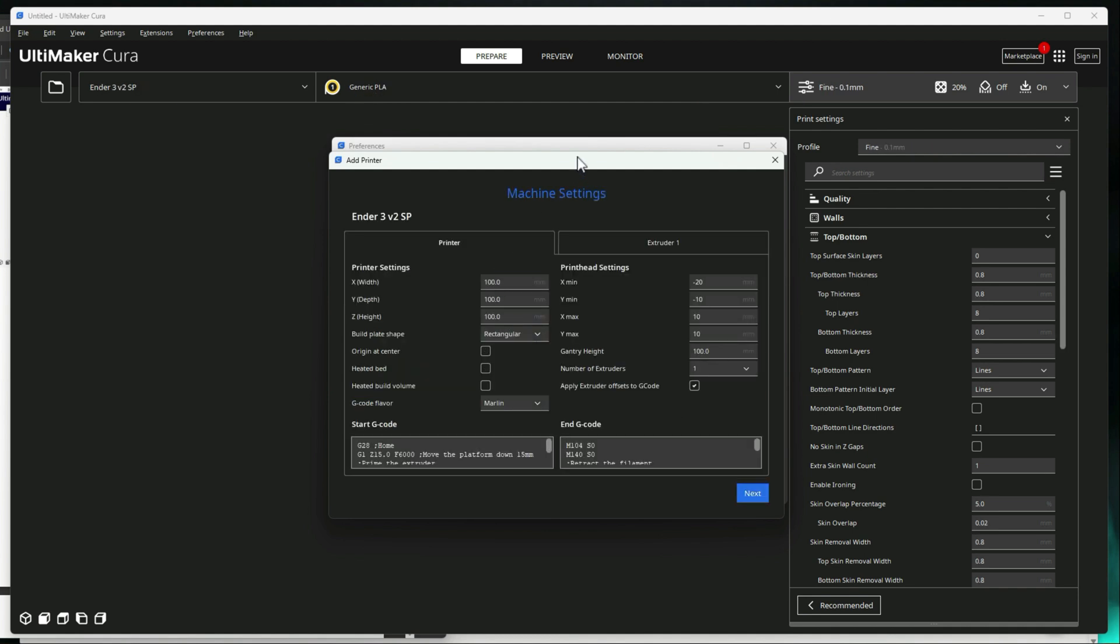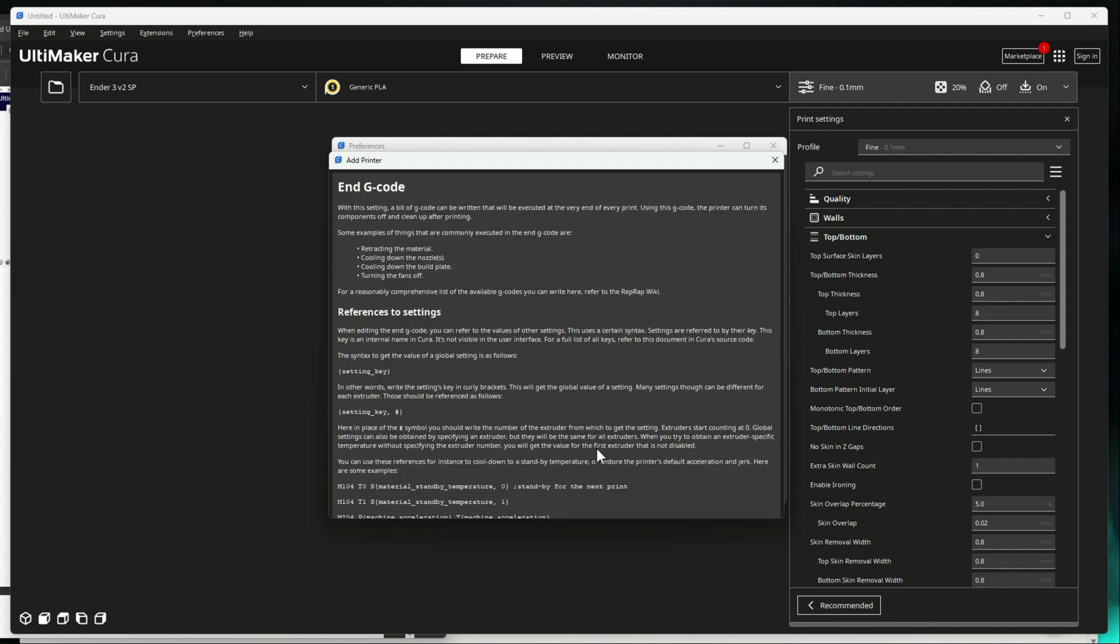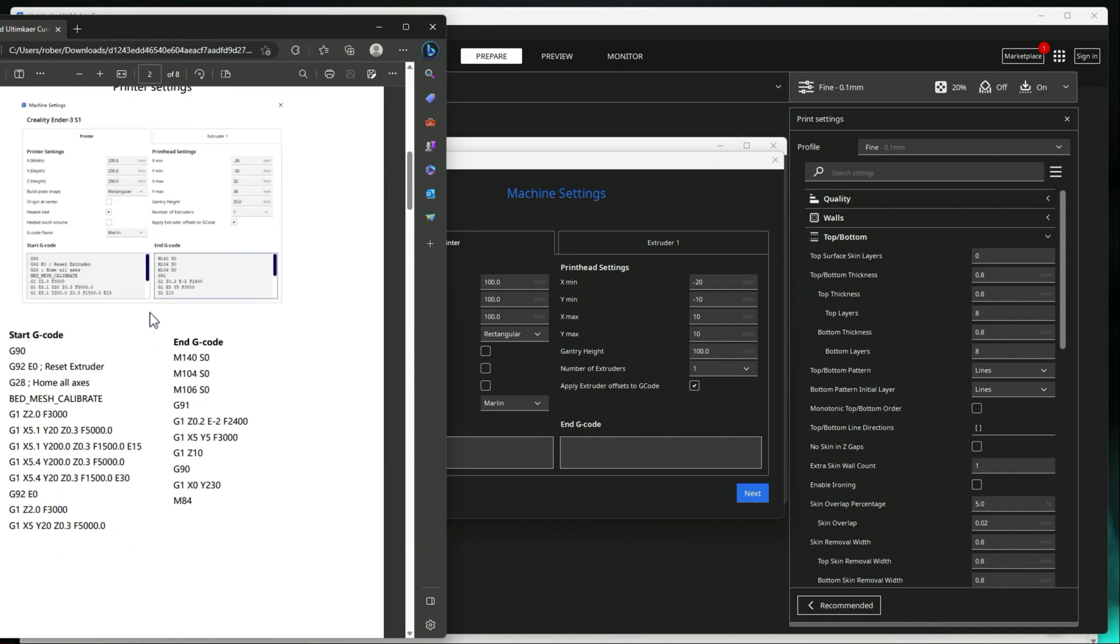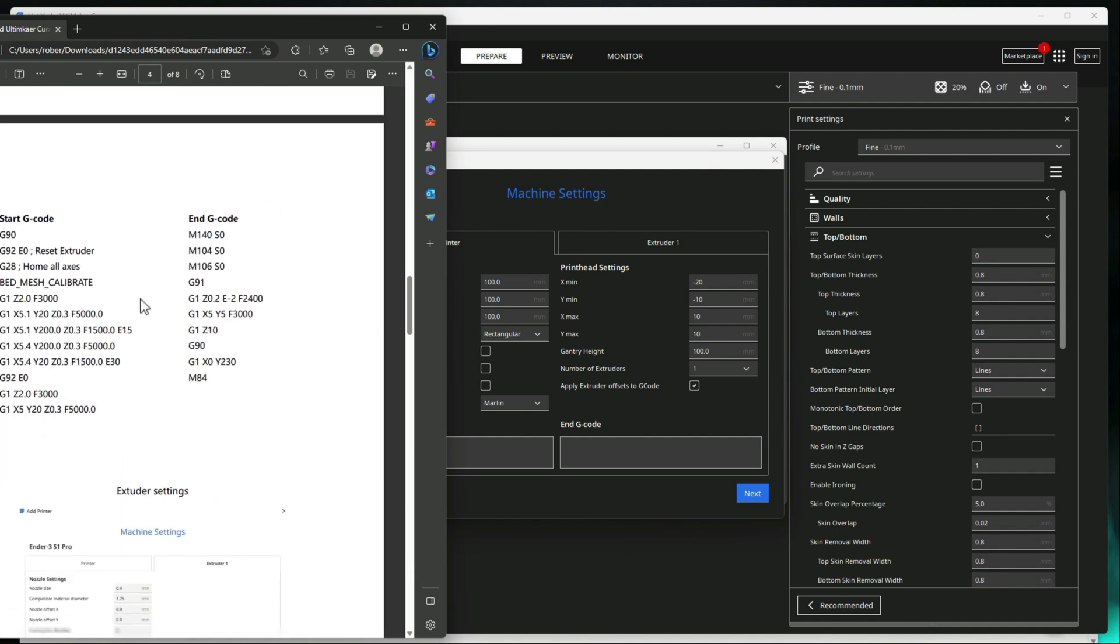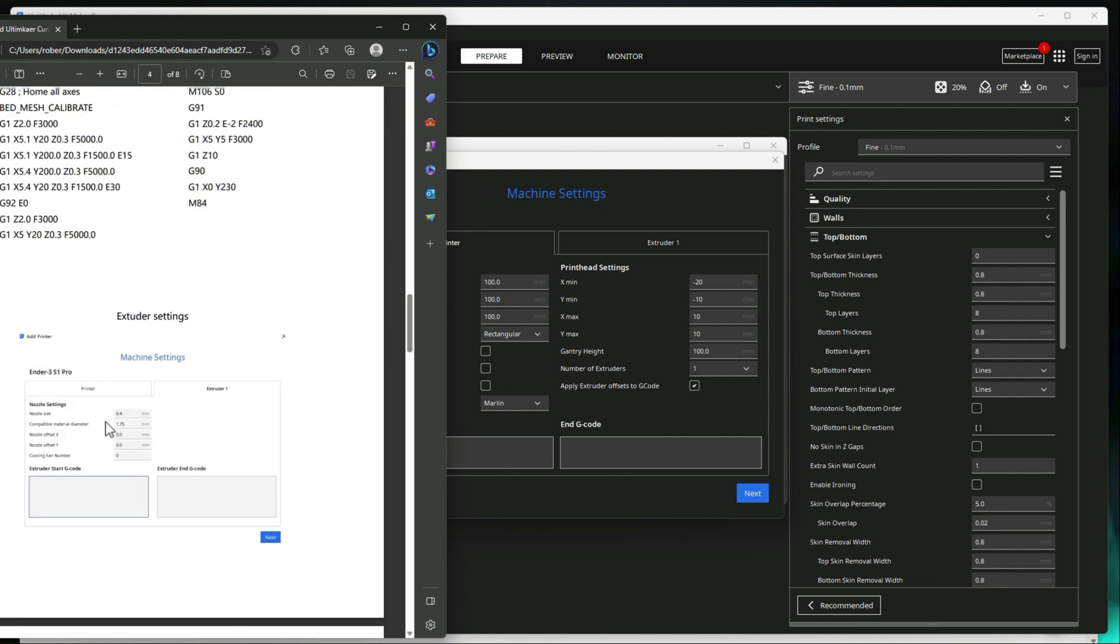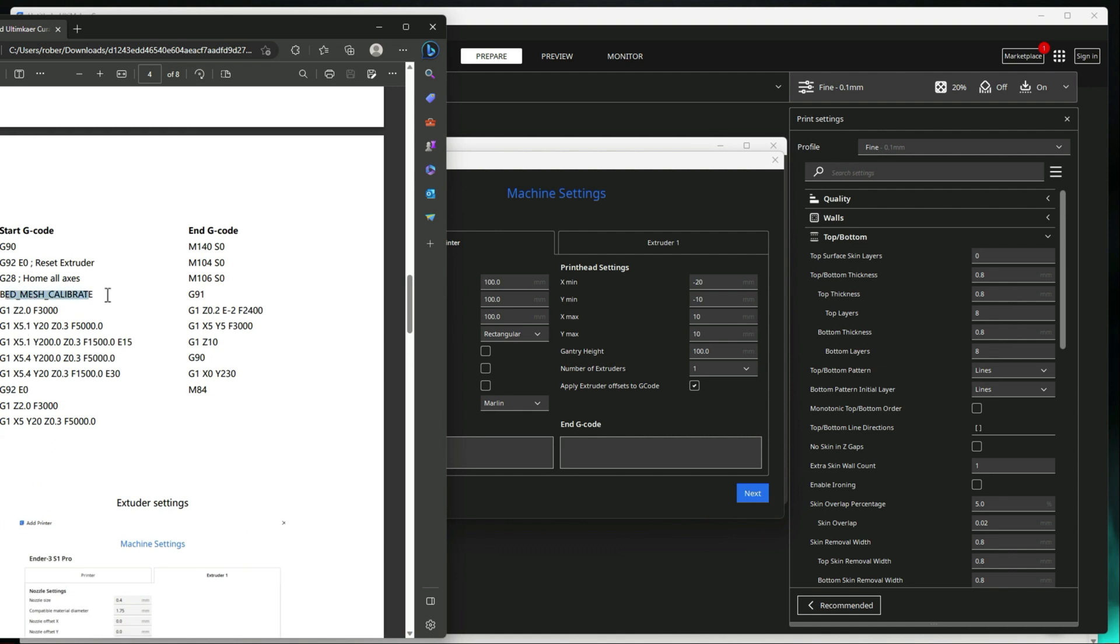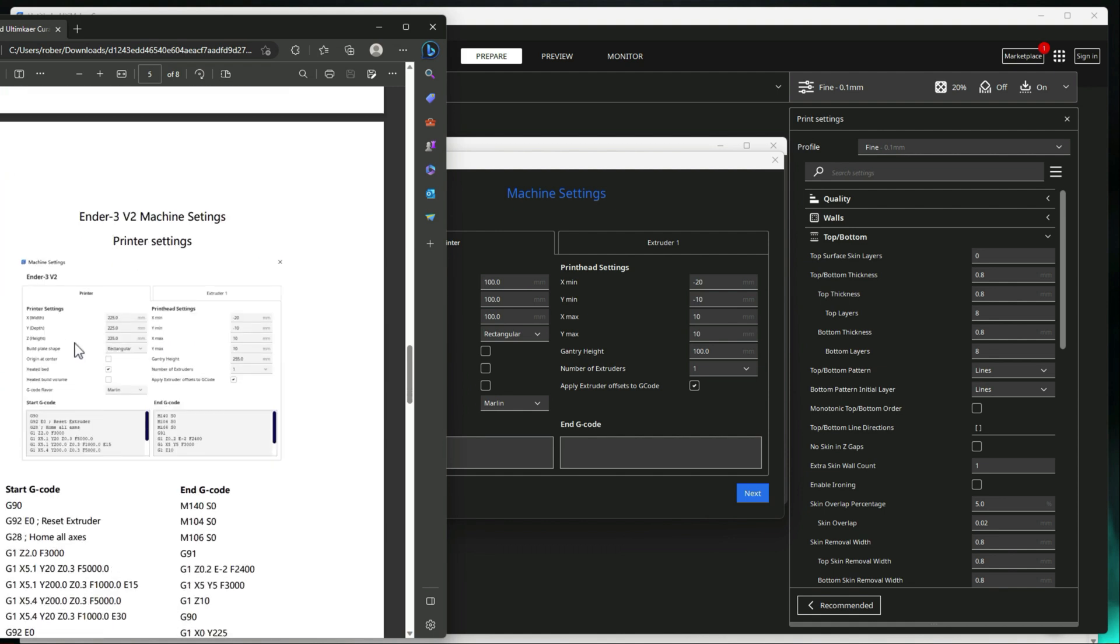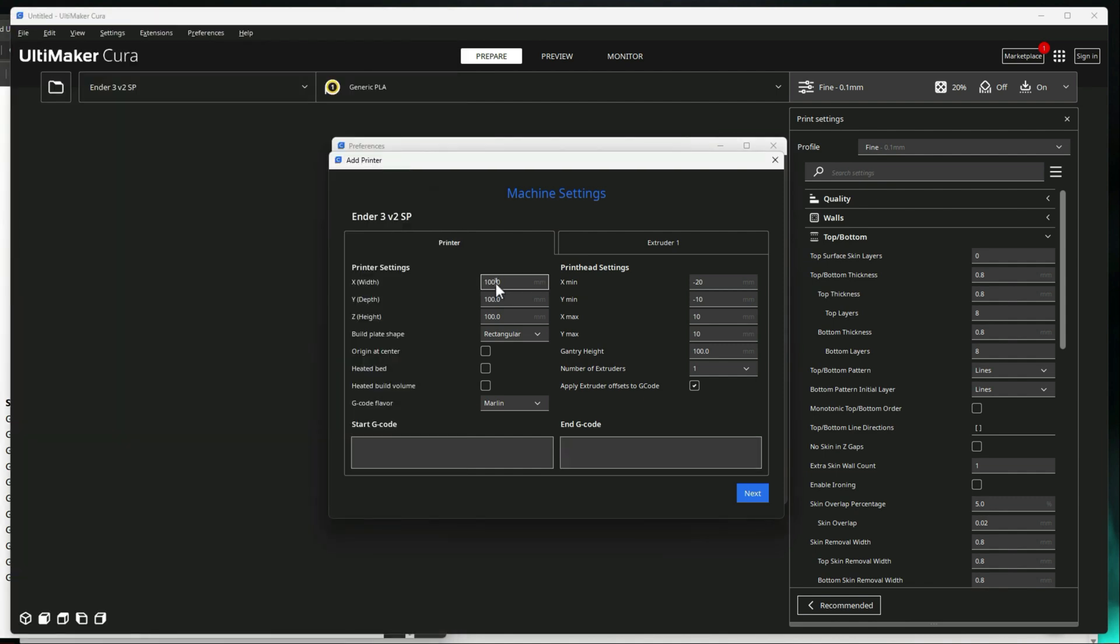Alright. Now we want to update all of the machine settings here. So we'll take out everything in start G-code and stop G-code because we're going to have to replace those commands. And then let's pull up our example here. So we want the V2 one. The only thing is with using the V2 example, if you do have a BL touch or CR touch, we are going to have to go up and grab the bed mesh calibration and add that in as well, but we'll get there in a second. Alright. So let's go ahead and set these parameters. So 225, 225, 235.